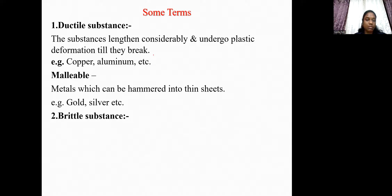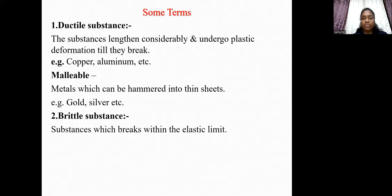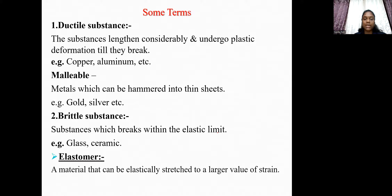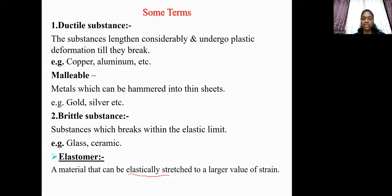Brittle substances are substances which break within the elastic limit — for example, glass and ceramic are brittle in nature. An elastomer is a material that can be elastically stretched to a large value of strain — for example, a rubber band can be stretched to a large value of strain.